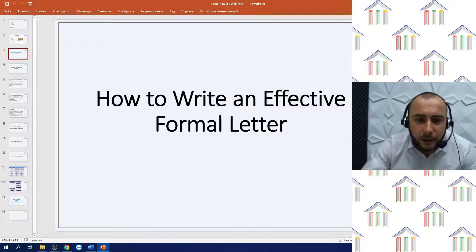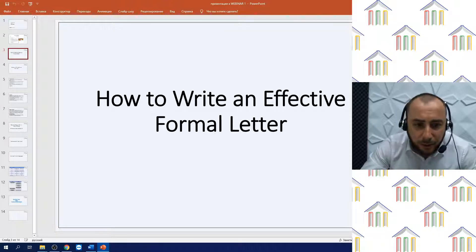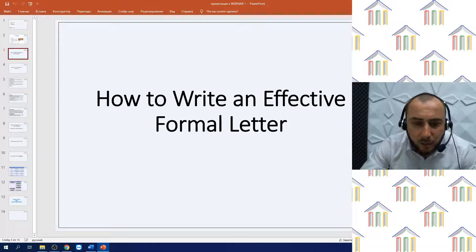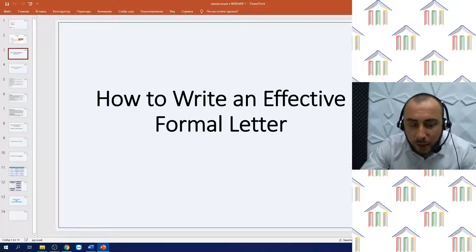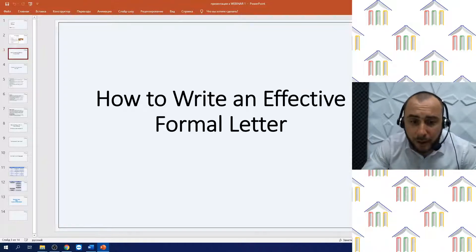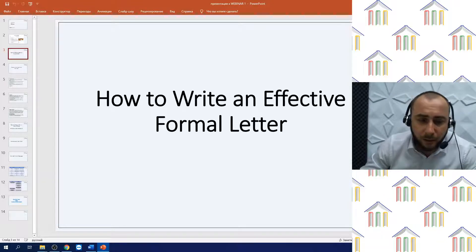So how to write an effective formal letter? It is very significant that the formal letter you write has a desired impact on the recipient. For achieving this, the following simple rules should be followed: the letter must be written in the appropriate format; it should be clear, concise and to the point — only relevant information should be written; avoid all kinds of spelling and grammatical errors; the tone should be courteous even if it is written for a complaint; and the letter must be well presented.